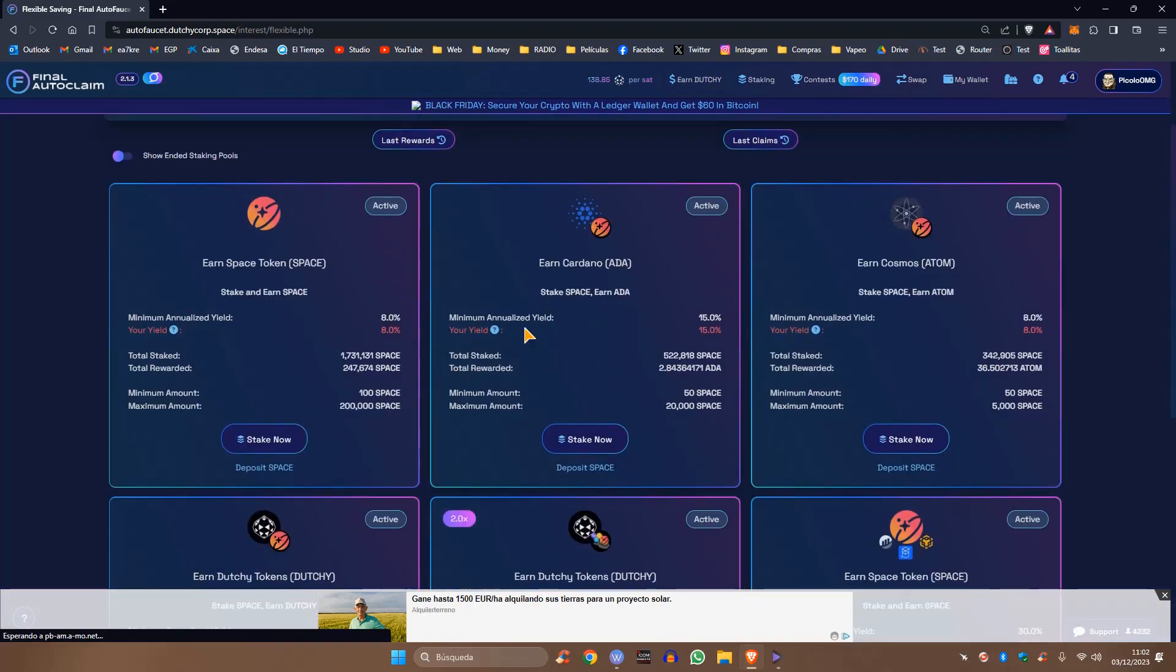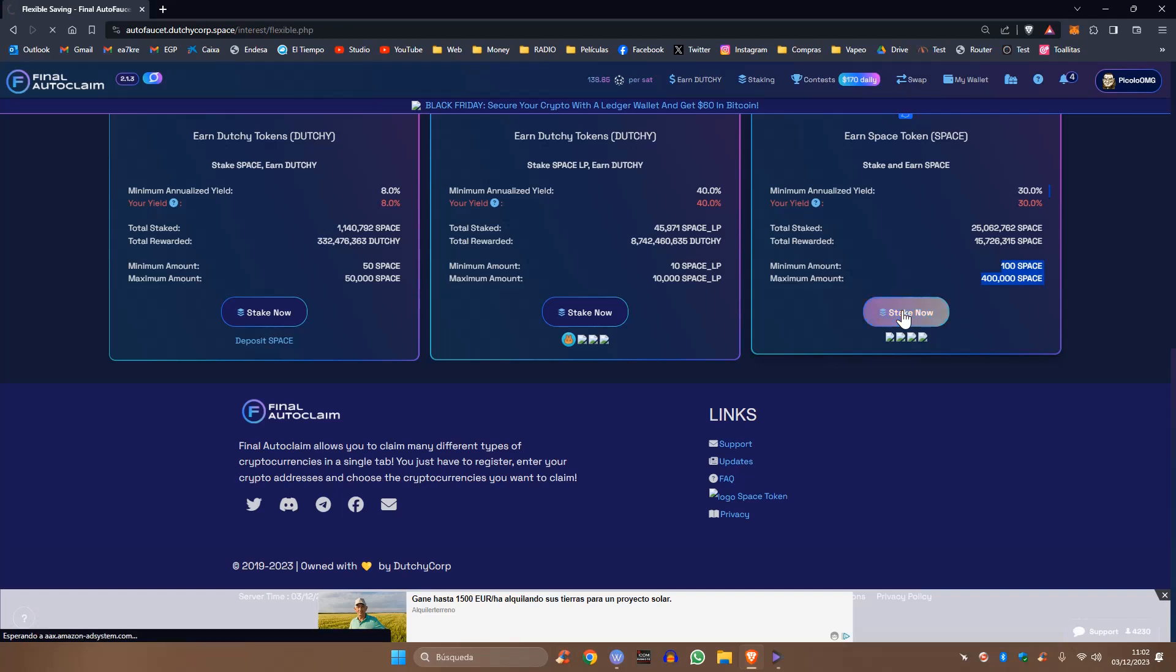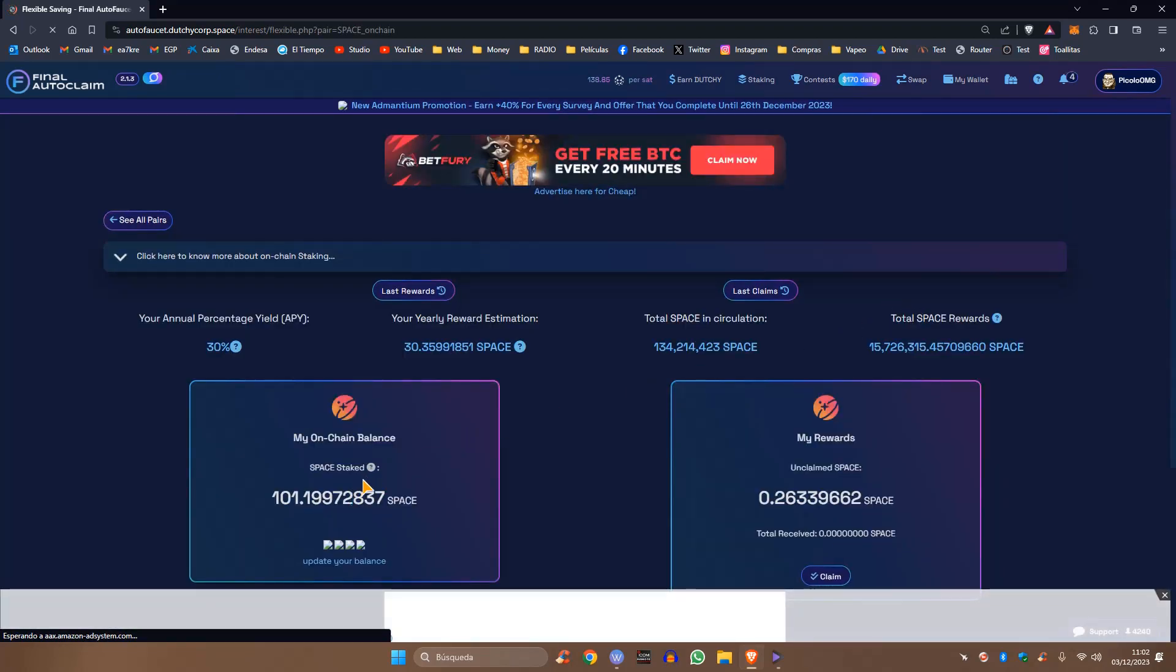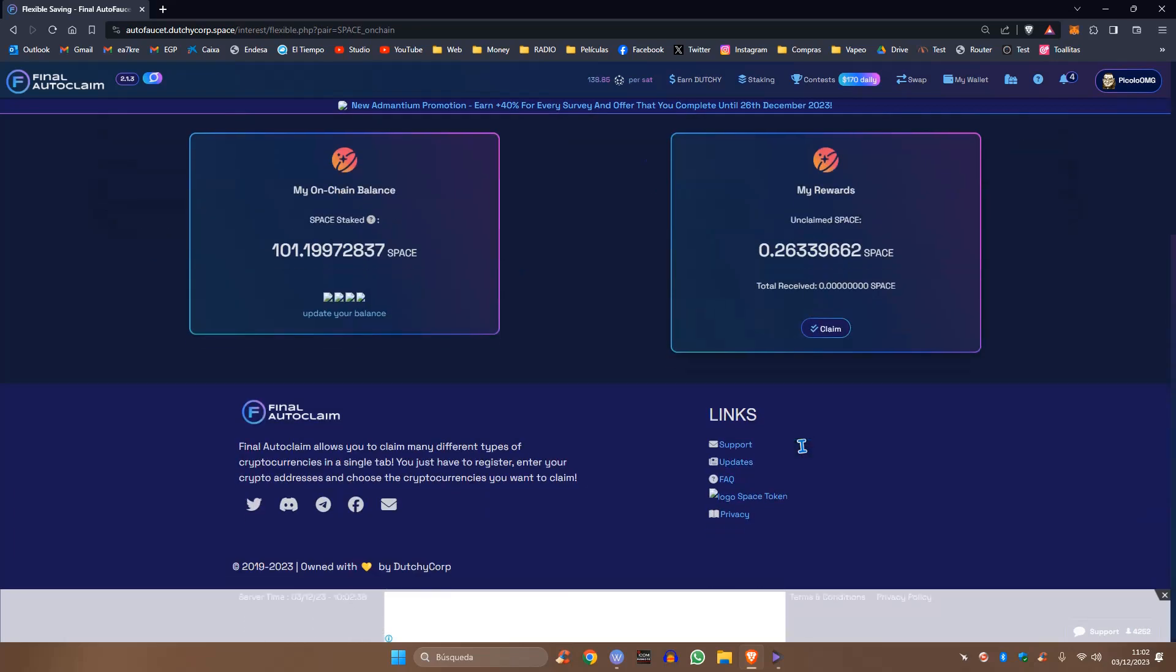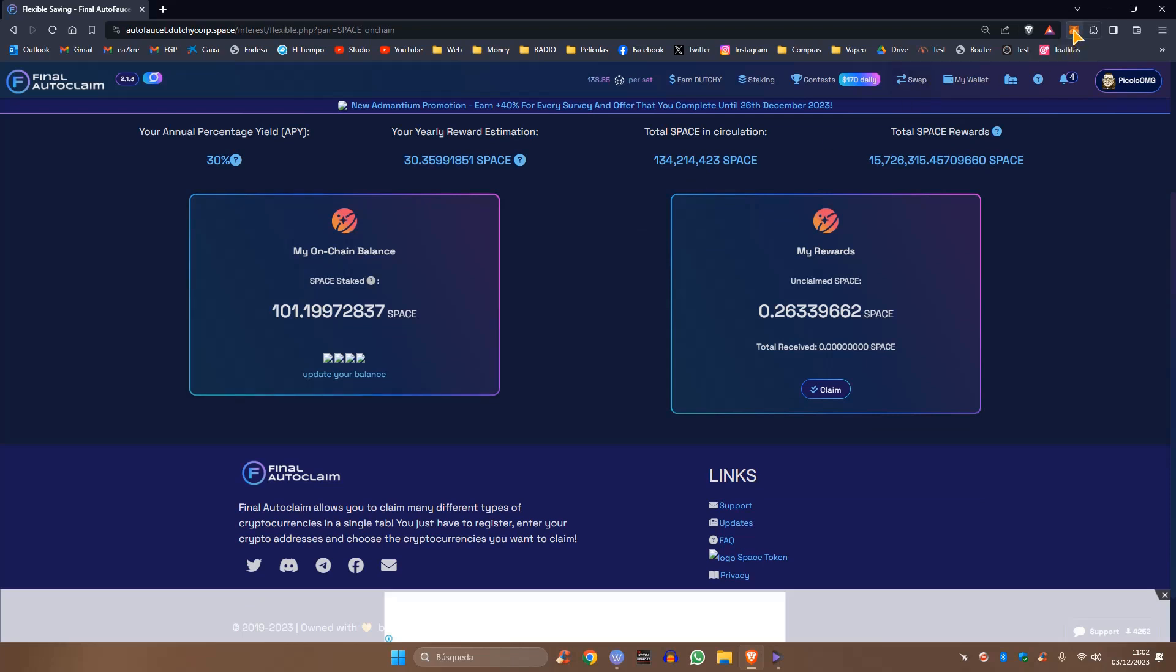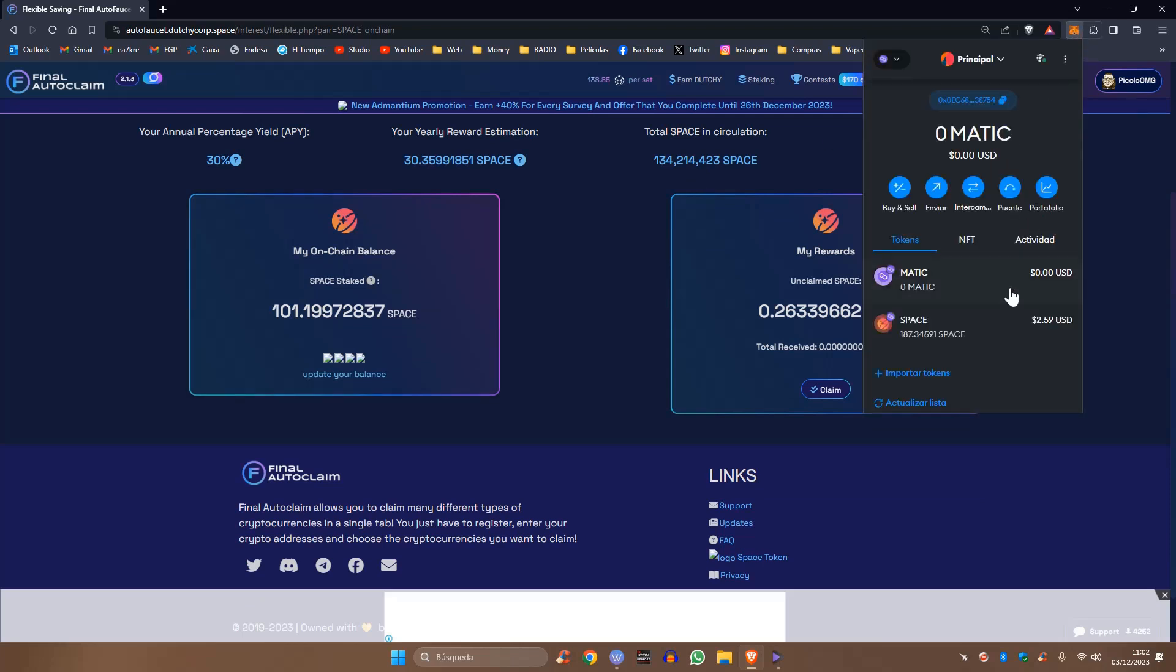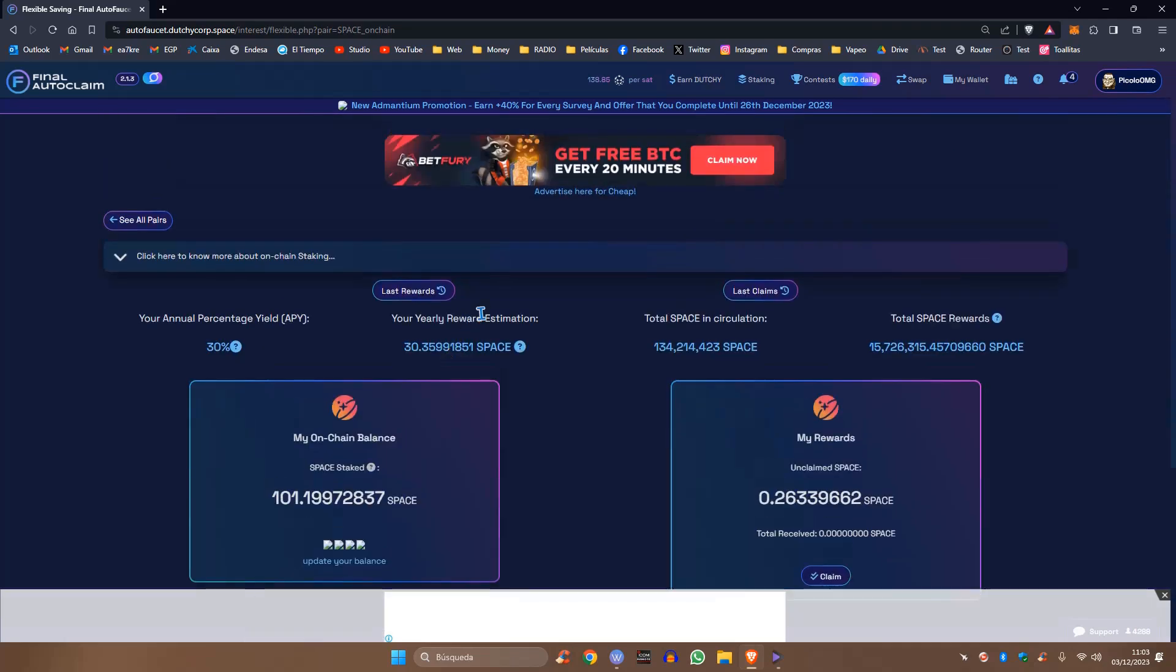Hay varios staking. Yo os recomiendo cuando tengáis más de 100 tokens, cuando tengáis más de 100 Spaces. 100 Spaces es el mínimo y hasta 400.000 de máximo. Cuando tengáis los 100 Spaces en vuestra billetera, no es necesario que los tengáis en Final Autoclaim, sino en vuestra billetera asociada, pues le dais al staking. Yo ahora mismo tengo 101, que es el mínimo requerido. Os prometí que os comentaría más o menos sobre 0.1 Space diario con 100 Space Token.